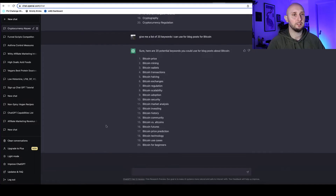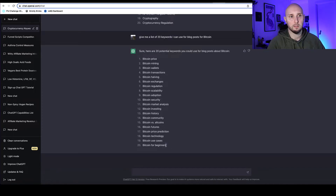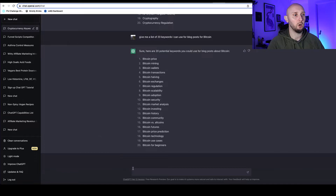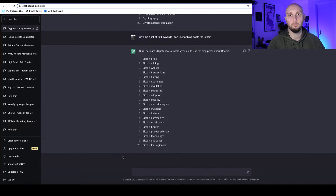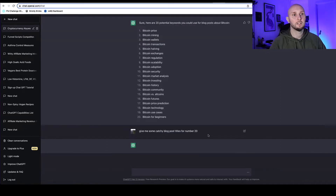But now back to our article in ChatGPT. Let's say we want to write about number 20 — 'Bitcoin for Beginners.' We can ask ChatGPT to come up with some blog post titles, so I'll simply put 'give me some catchy blog post titles for number 20.'